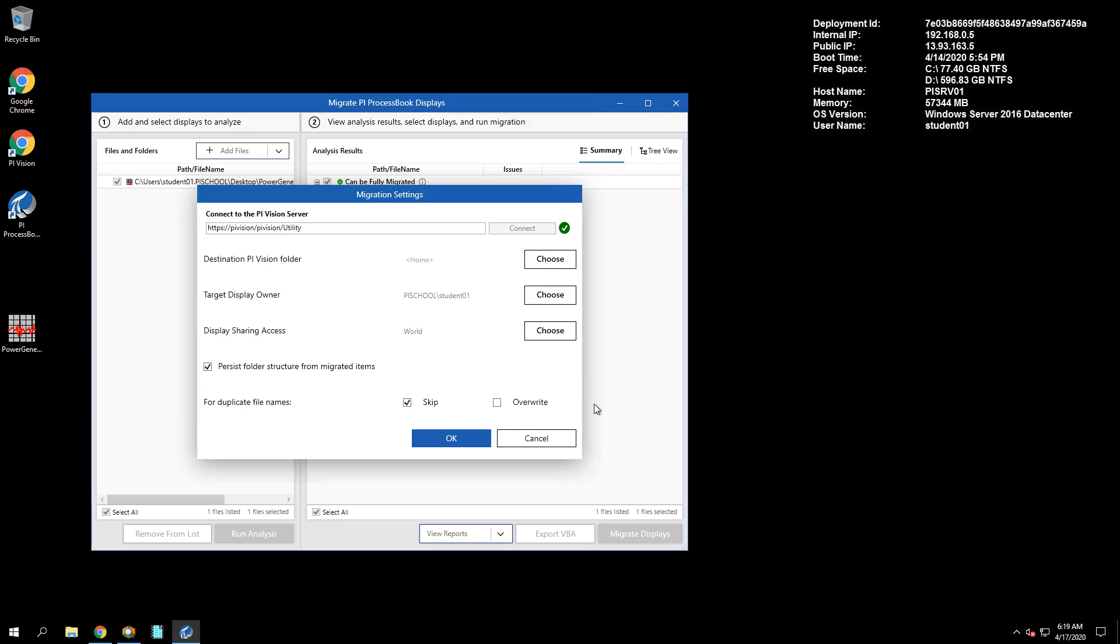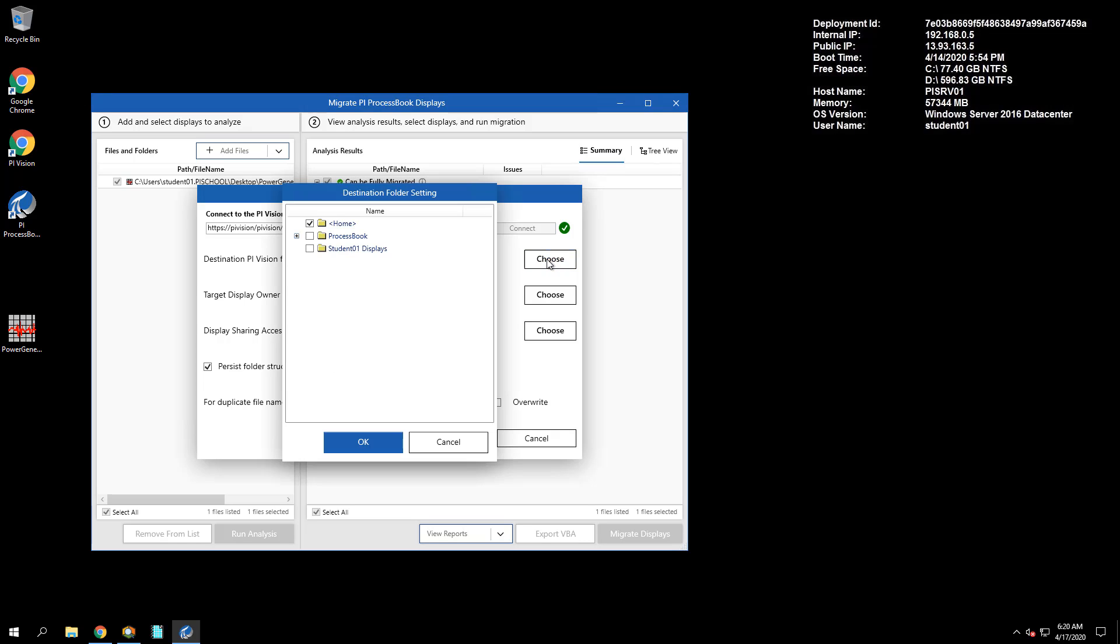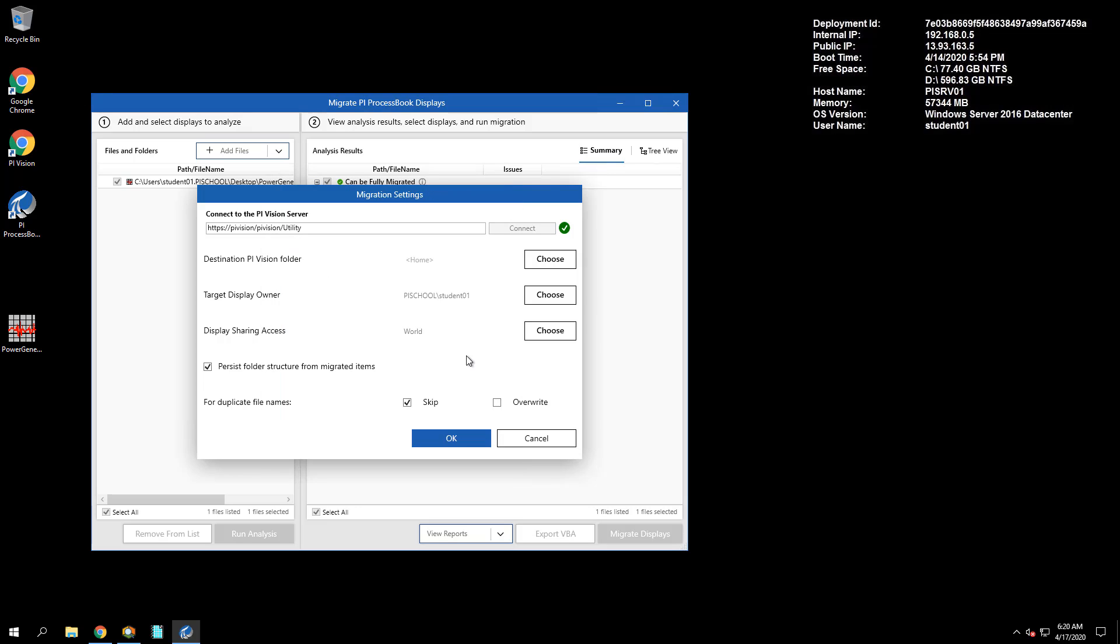The only settings to change are to change the destination PI Vision folder to Flynn and uncheck Persist Folder Structure for Migrated Items.